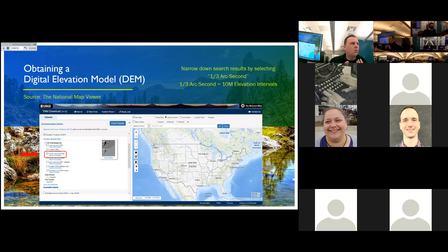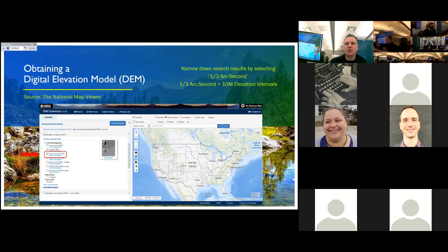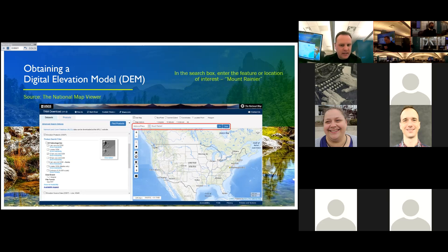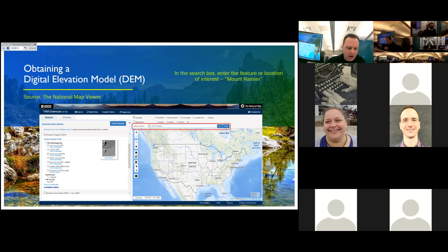To give you an idea of what that means: a one-third arc-second DEM roughly translates to a model that has 10-meter elevation intervals. This is actually one of the higher quality datasets you can find throughout the United States — some areas have even better, but the majority can be found at 10 meters. Areas outside the United States are more at one arc-second, which is 30-meter intervals — a little less detailed but can still produce a very nice model. I'll begin my search by identifying Mount Rainier as the location for today's workshop.